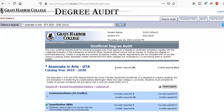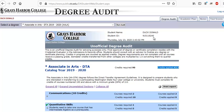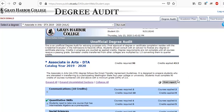Associates of Arts — credits required: 90, and credits applied. This student has 43.5 so far. This is a fake student, Donald Duck, not a real student.